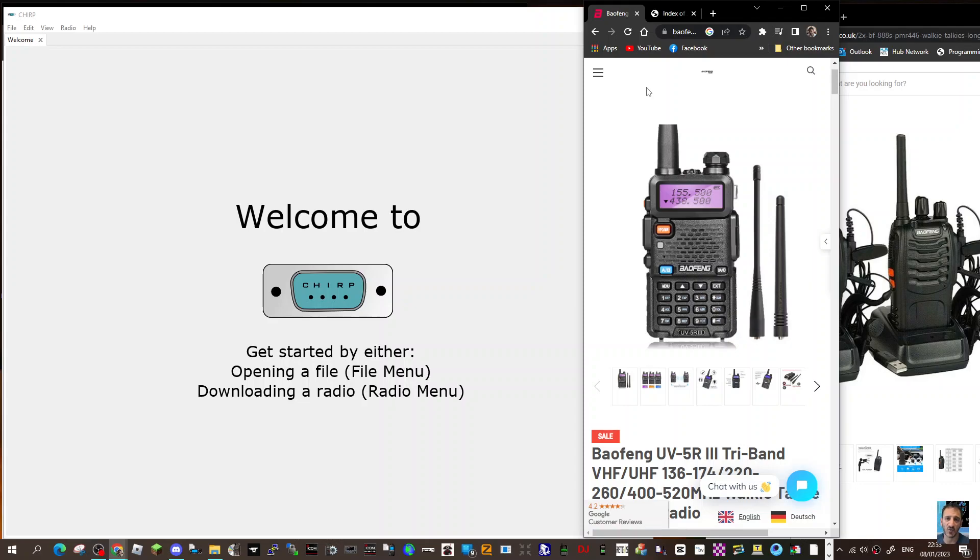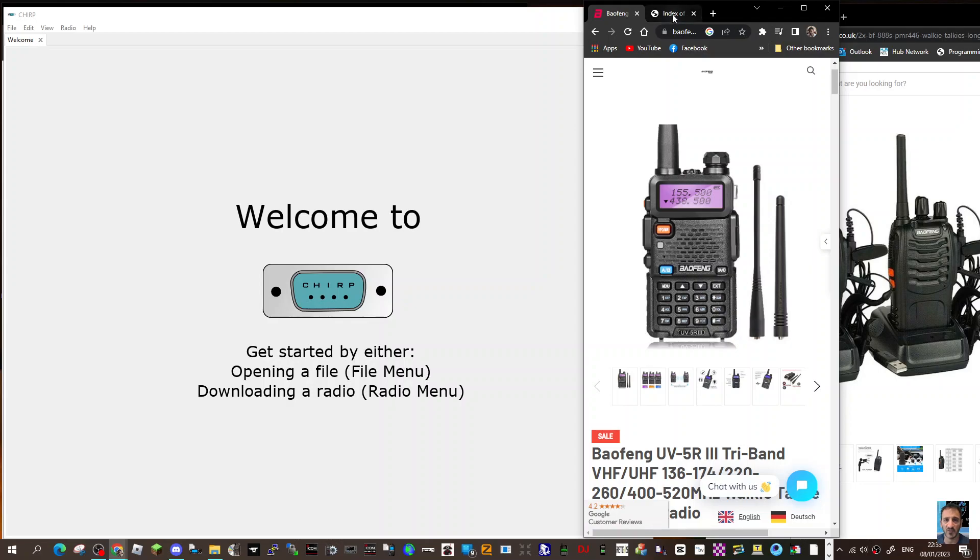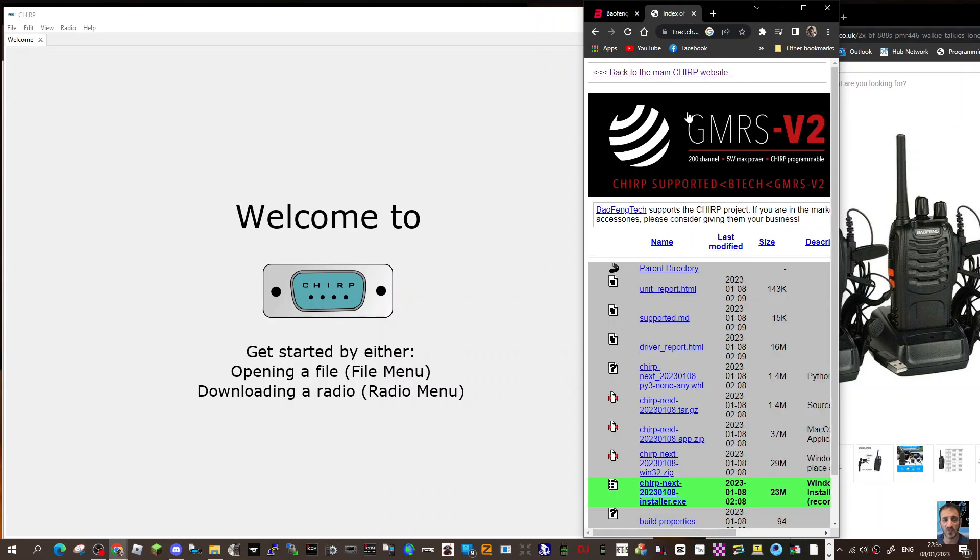Welcome to my channel. We're going to quickly show you how to program your Baofeng, whether it's the BF-888S you can see here or the UV-5R or similar radios. We're going to use the new CHIRP. To download the new CHIRP you go to this link here.